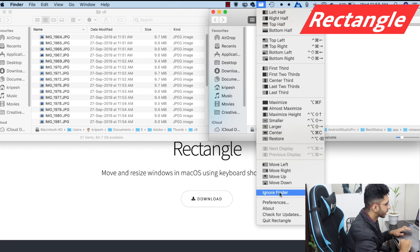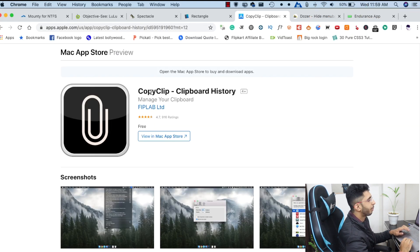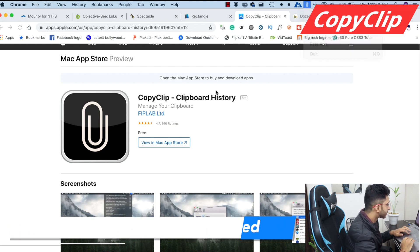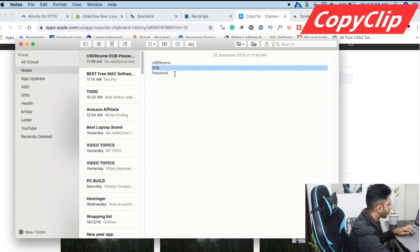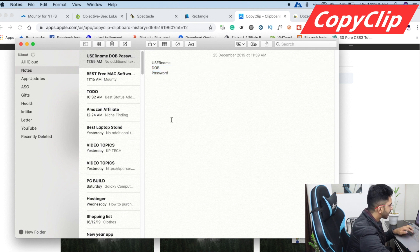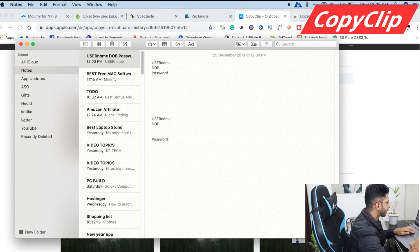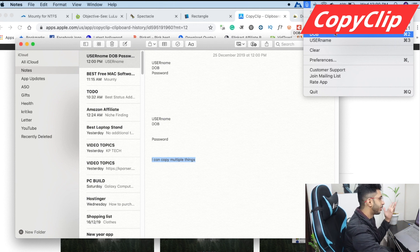This app has a clipboard feature. If you copy multiple things, they will be saved here. For example, if I need to copy 3 things to put on a website — like a username, date of birth, and password — I can copy each one and they get saved. I can copy my username, go to date of birth, copy it, then copy my password. Whatever I copy gets saved, and I can create a list of 10 to 15 items that I can paste multiple times. This is a good software.